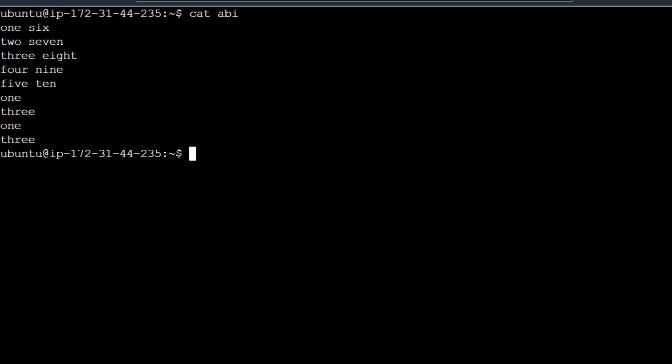We will use wc and specify the filename. Now we will see the first number, it indicates the lines in that file. There are 9 lines in the abhi file. And next, 14 is the word count.